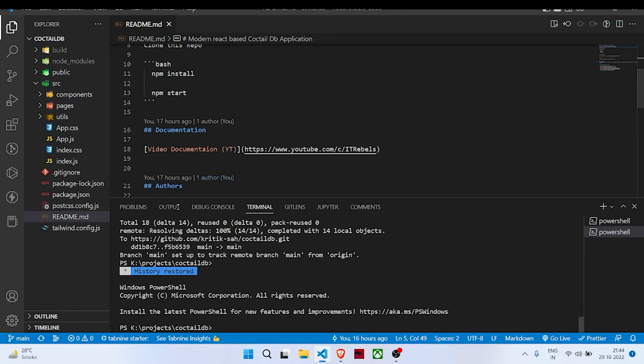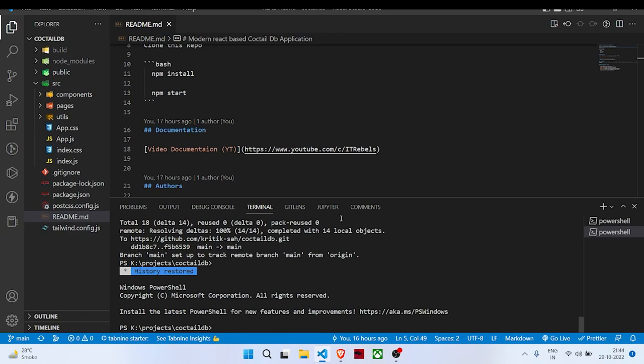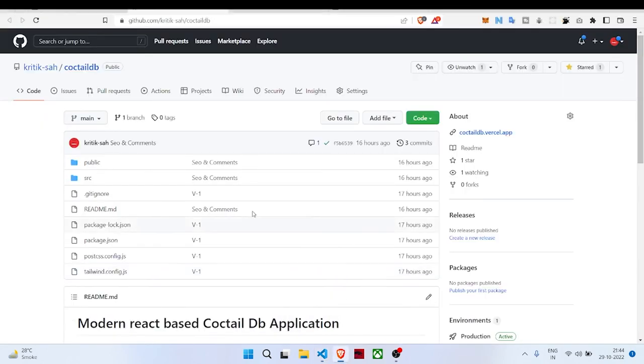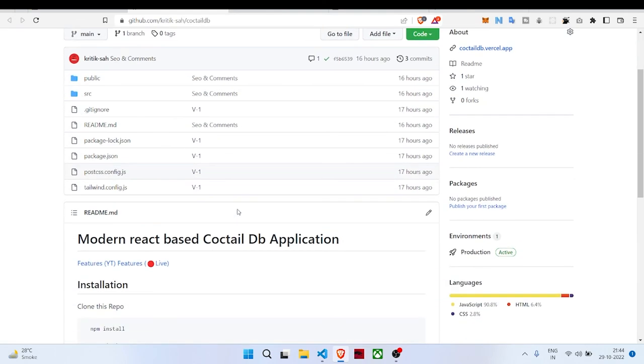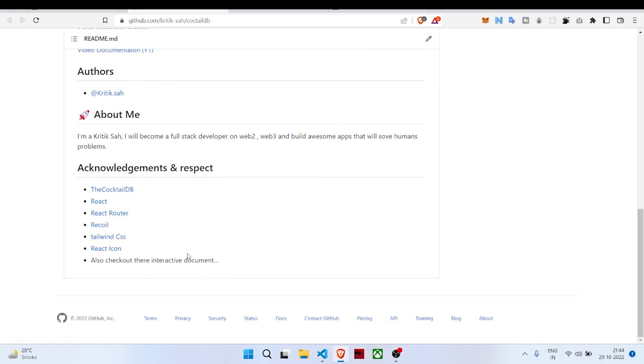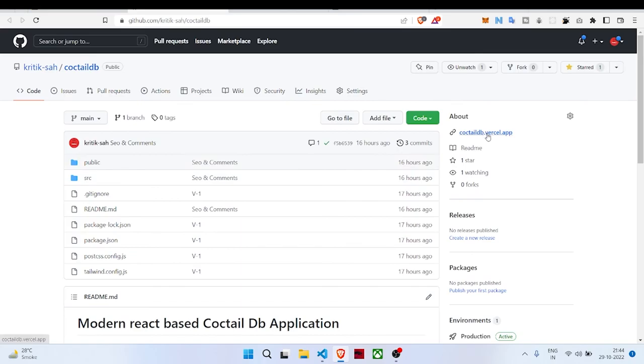If you want this code to be explained properly or a proper build tutorial for this project, please comment your opinion and we will do it for sure. This is the complete tech stack we've used: CocktailDB, React, React Router, Recoil, Tailwind CSS, React Icons, and Axios. Thank you.